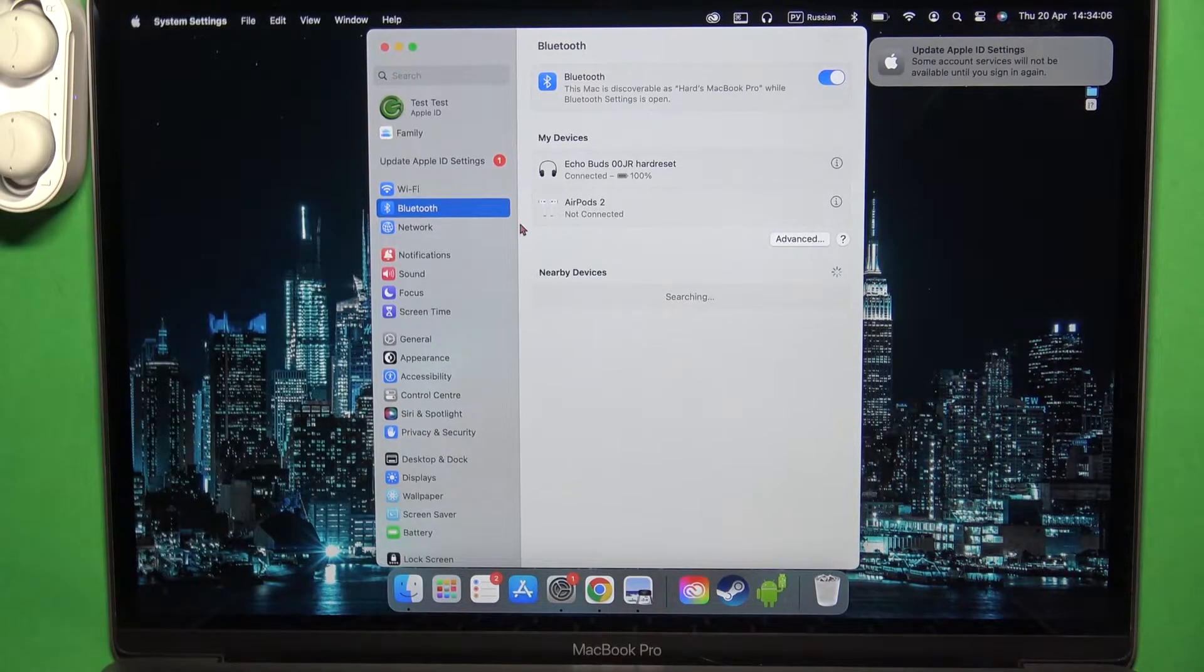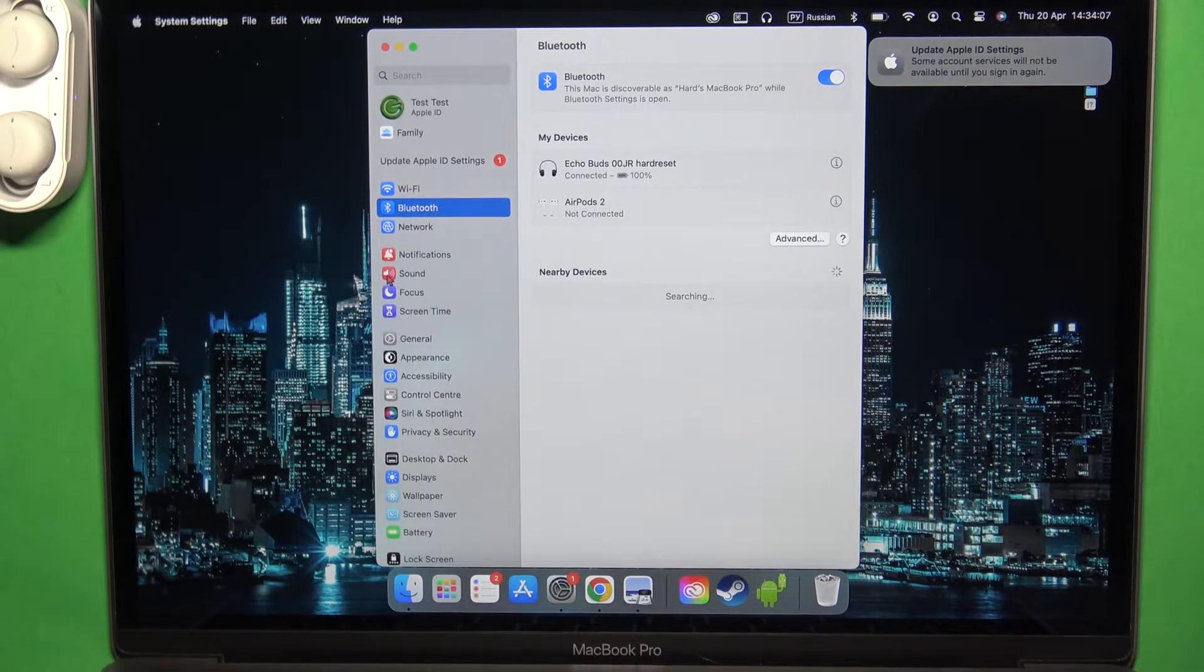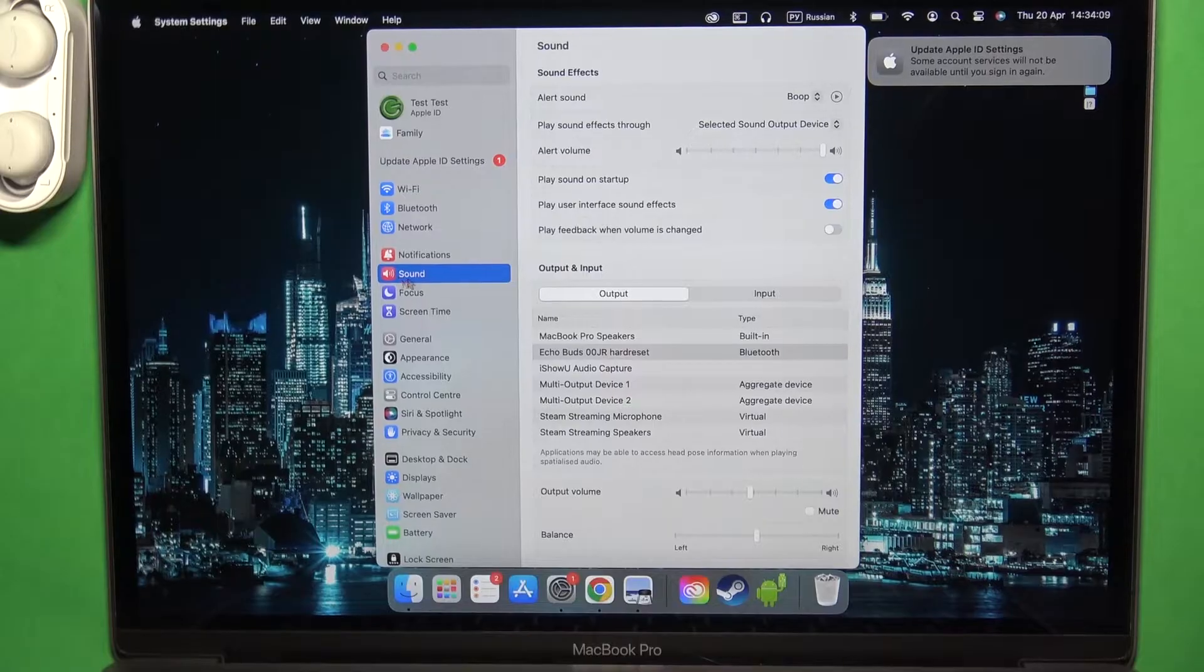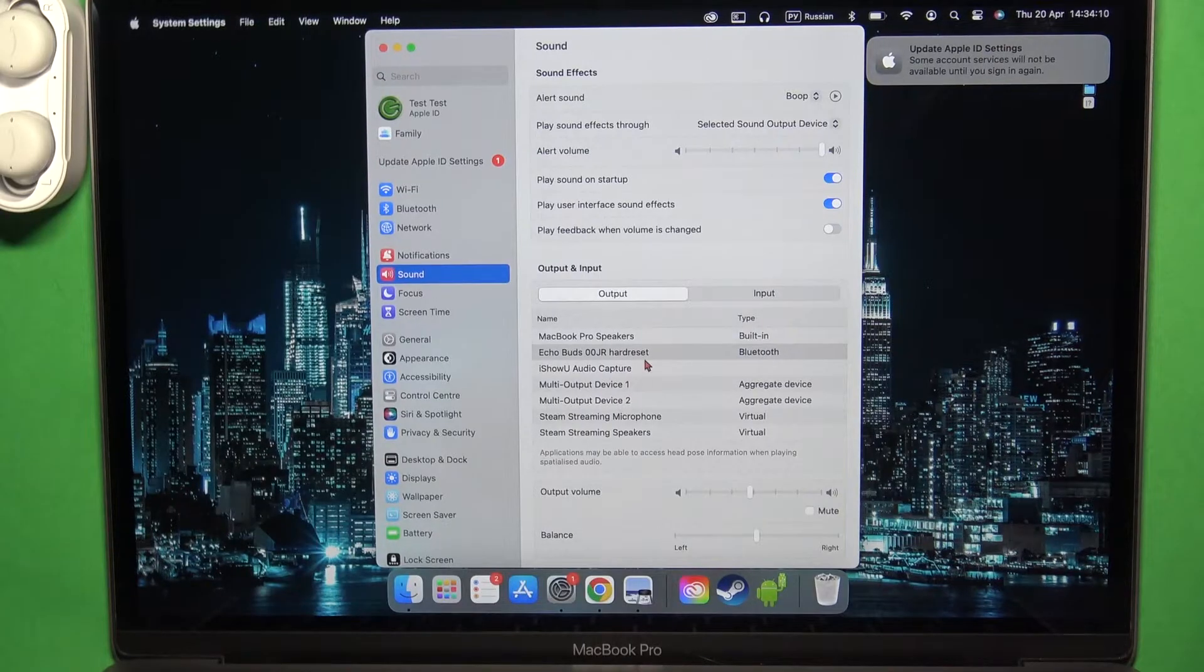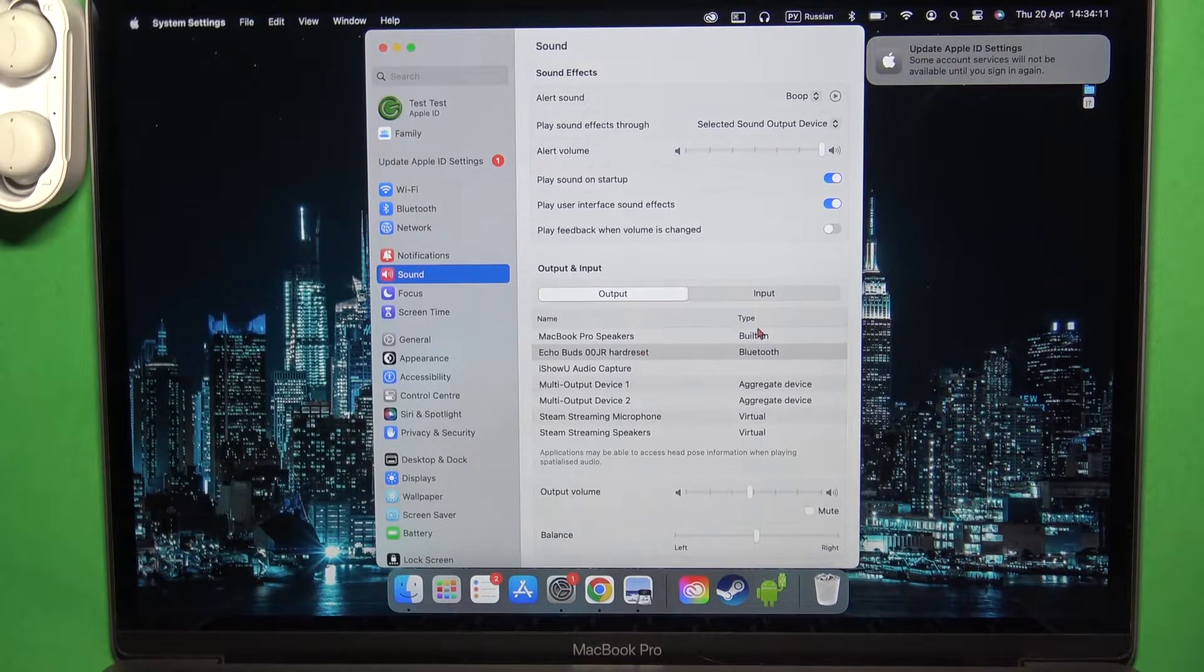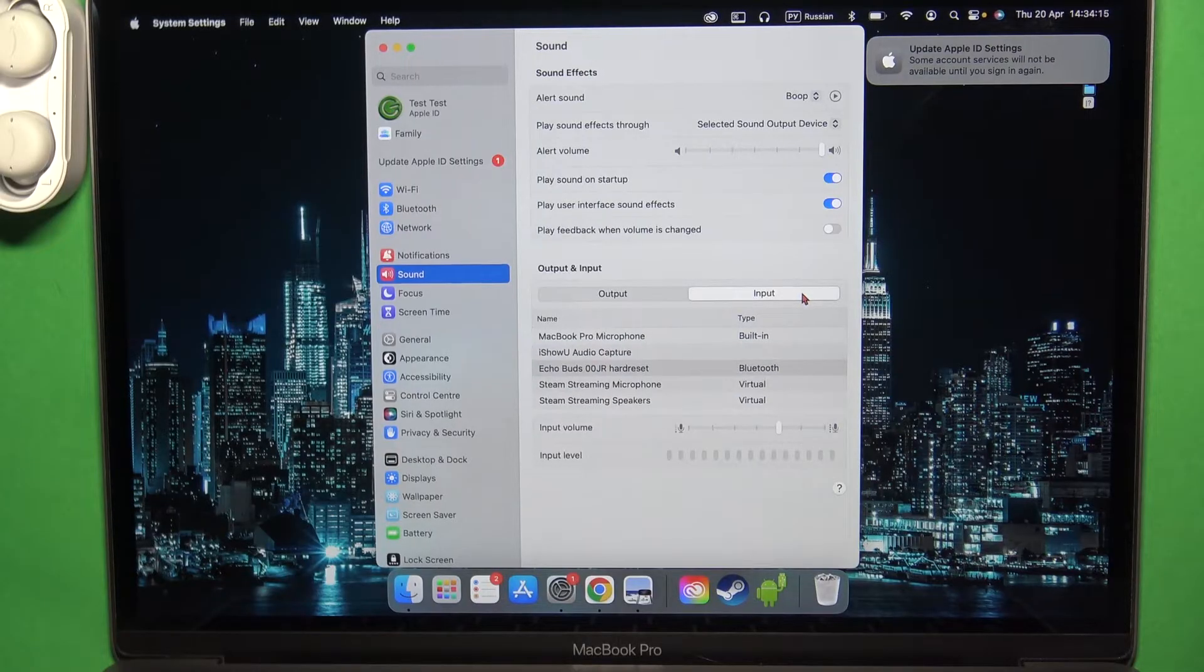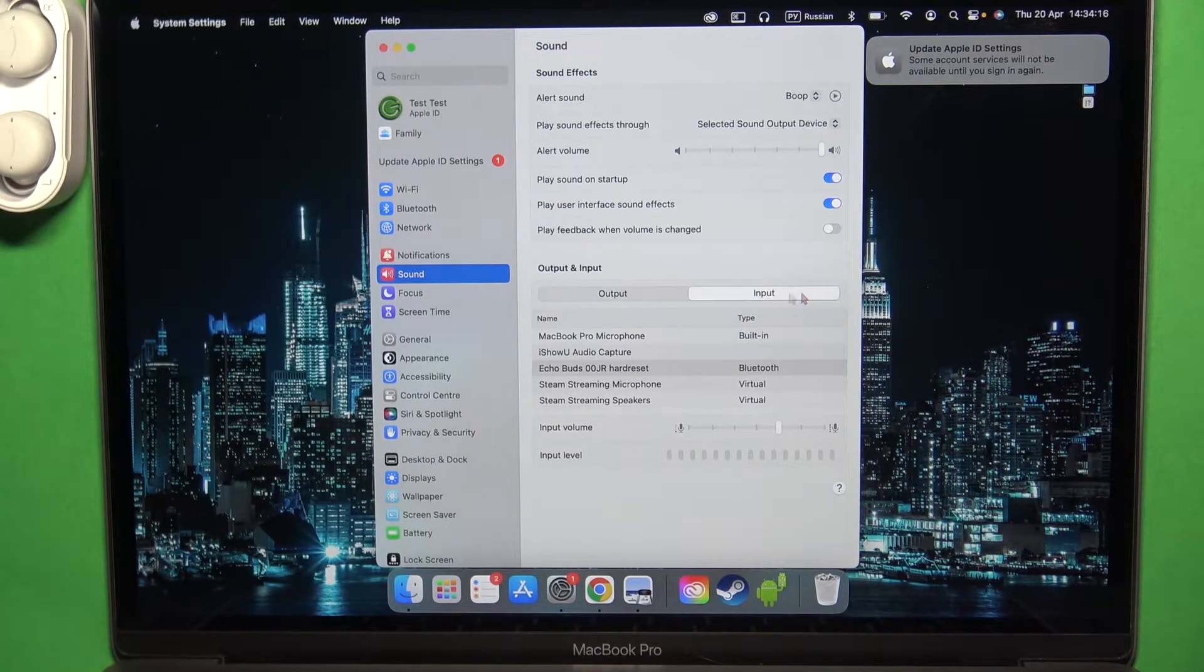In the last step I can recommend you to check the sound settings if we can find Echo Buds on the input and the output device as the main sound source.